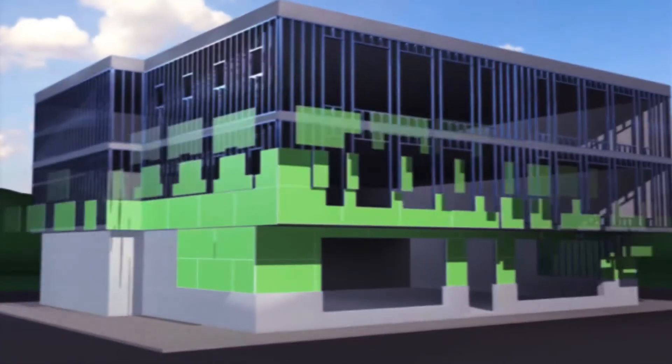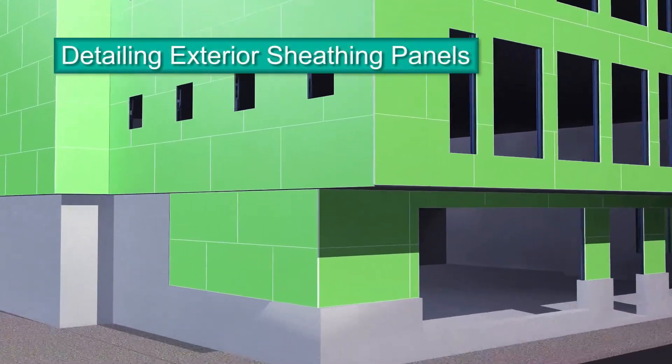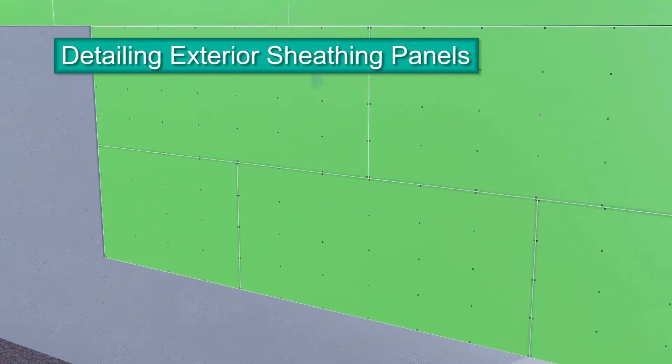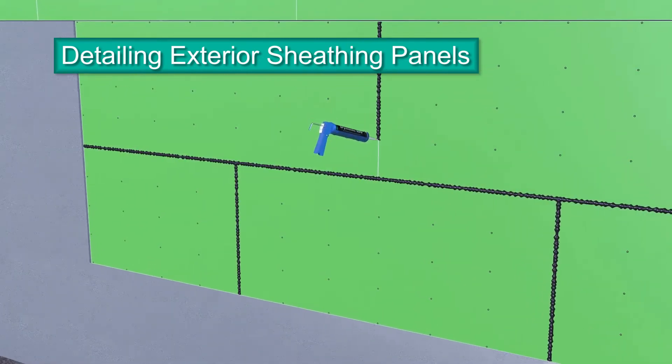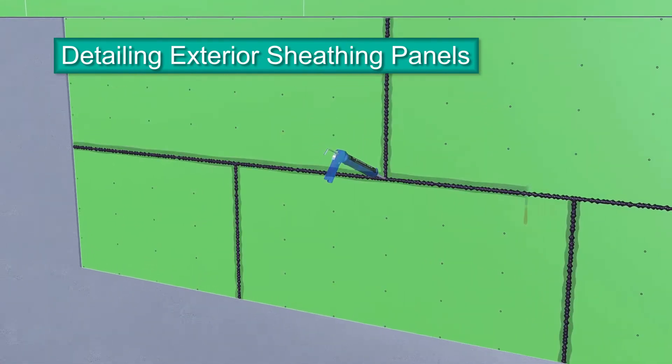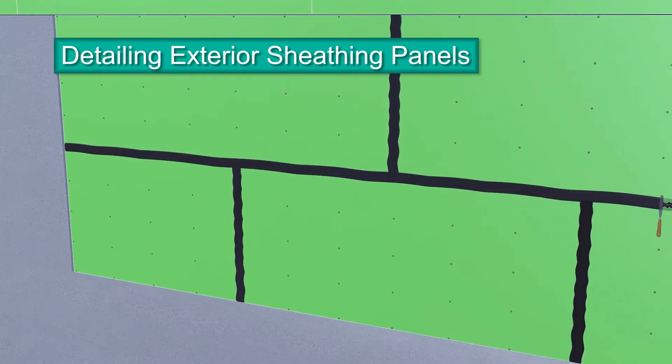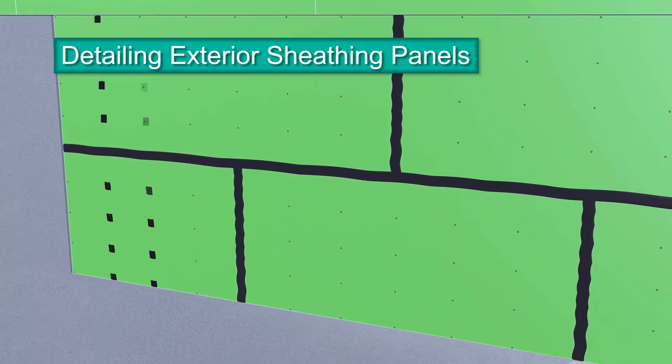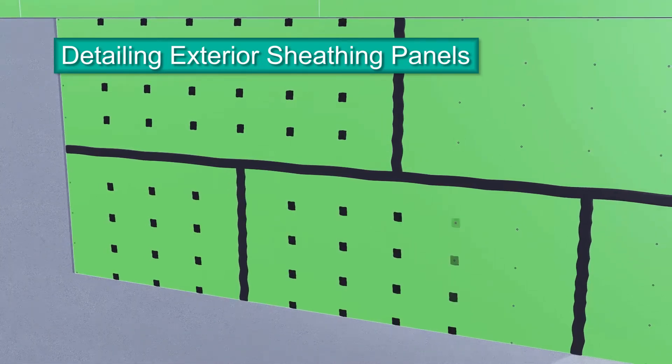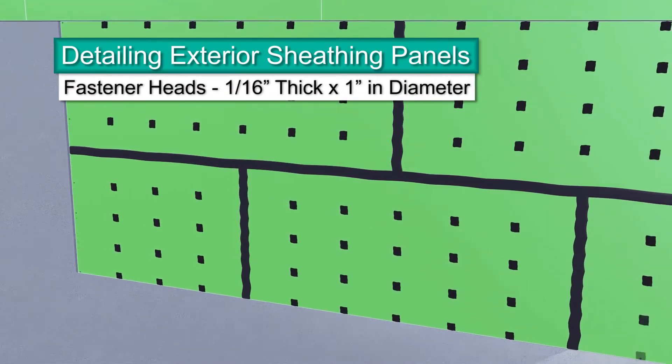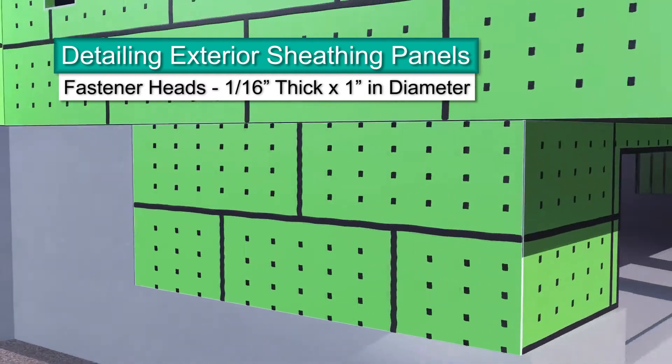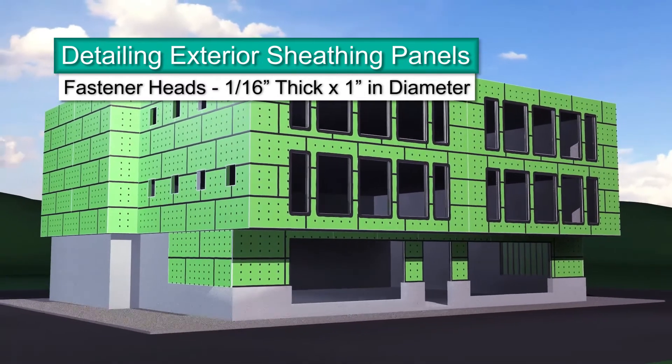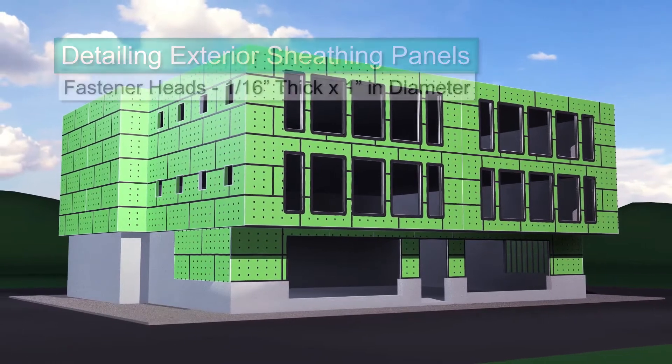Exterior sheathing panels can be detailed using Dimonic 100 high-performance polyurethane sealant. Dimonic 100 is the approved sealant for detailing all board joints and fastener heads. Apply sealant to board joints. When intersecting horizontal and vertical joints, make sure to apply the sealant so no holes or gaps appear. Spot all fastener heads with sealant 1/16th of an inch thick and 1 inch in diameter, just enough to completely cover the fastener heads.